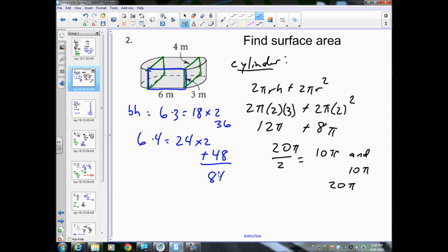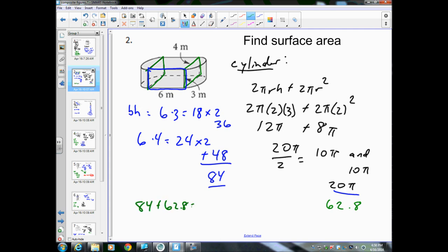So 84 is for the whole rectangular prism. Adding 84 and 20π together for the total: 20π in the calculator gives us 62.8. 84 plus 62.8 equals 146.8, and that is our total.